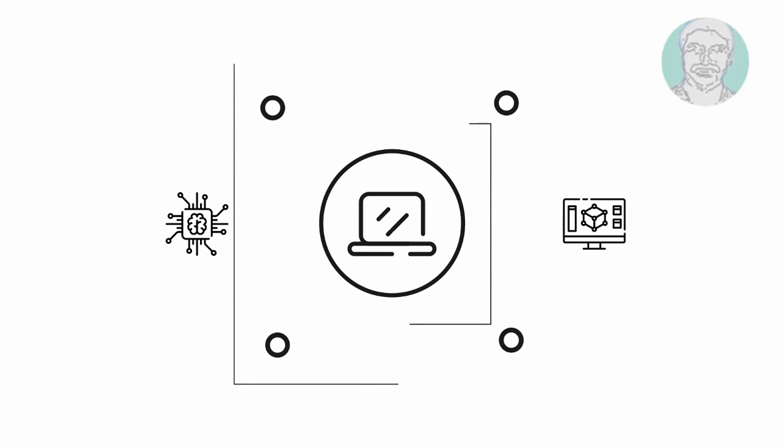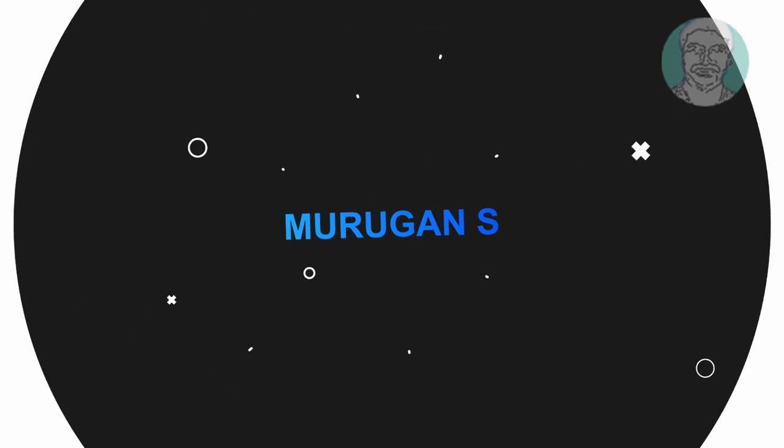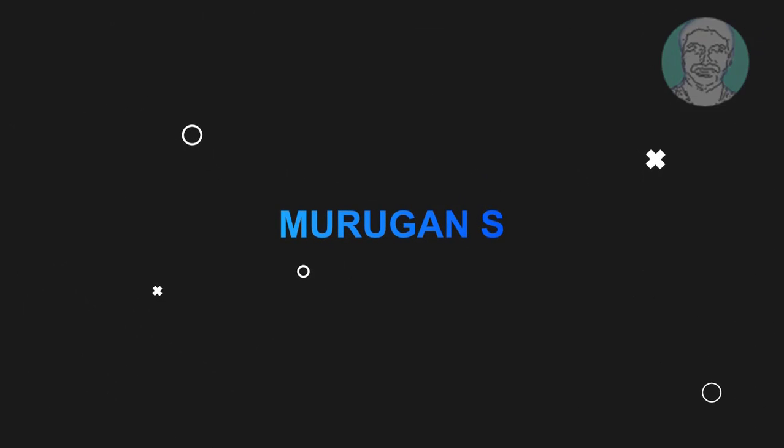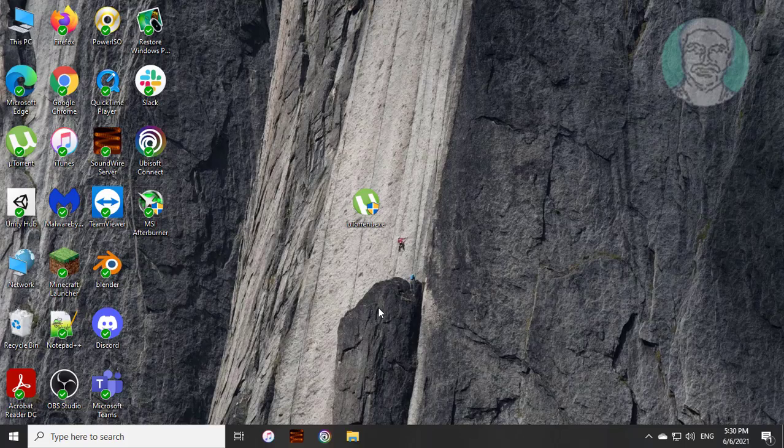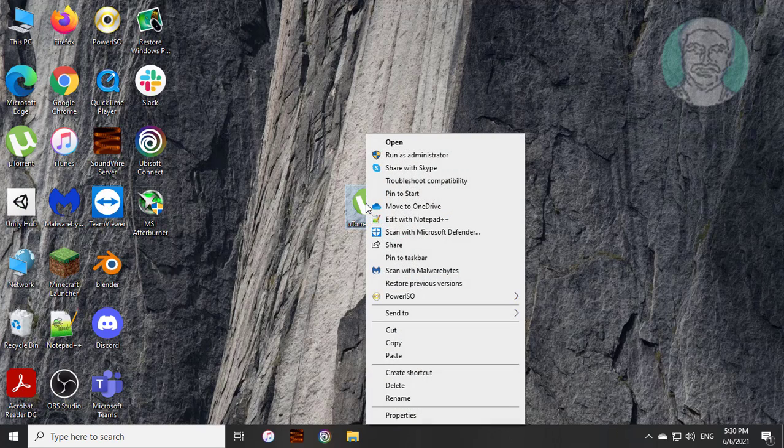Welcome viewer, I am Murigan S. This video tutorial describes how to fix the unable to install uTorrent error: Windows cannot access the specified device, path or file.